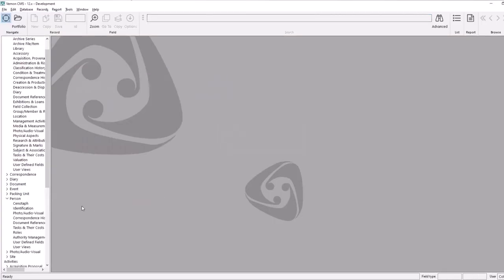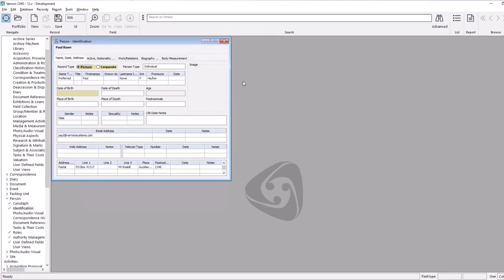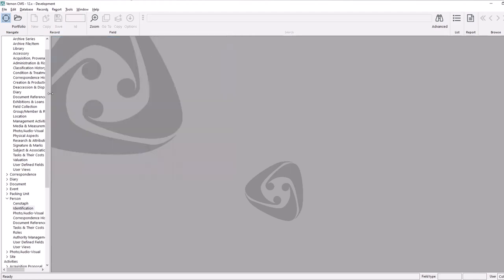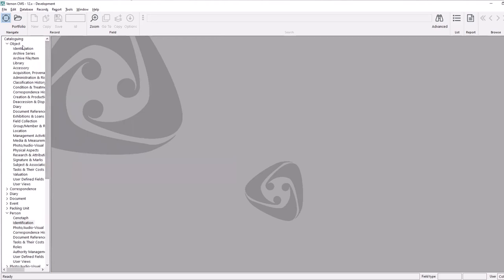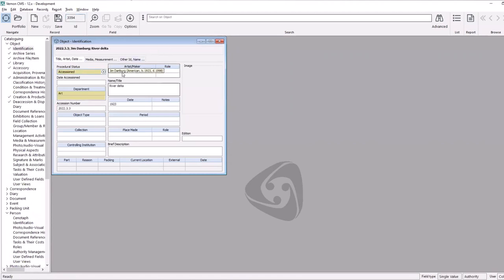I'll open up an existing person record in the development system. We can see that I've got the option now of recording pronouns on my record. We've got the new tab on tab three — this used to be a separate window in the system, but we've moved it to the main page to make it more obvious which organisation an individual works for. If I was wanting to report on an object that links to a maker, that process is now more extensive. I have one painting called River Delta linked to this particular artist. We can see the artist has a nationality of American and we've got birth and death dates recorded.